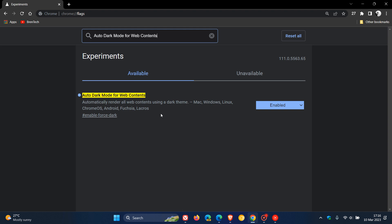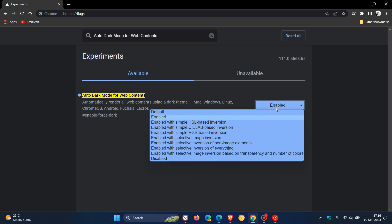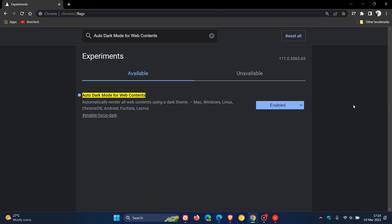And the description reads, automatically render all web contents using a dark theme. And that's available for Mac, Windows, Linux, Chrome OS, Android, Fuchsia, and Lacrosse. So all the basic platforms and operating systems. You change the default to enabled. Now, there are a whole lot of different other enablements. Just use the default enabled, and then you'll have to relaunch your browser to apply that flag.